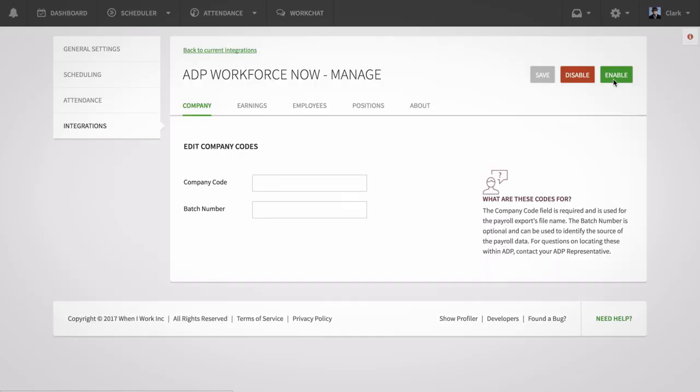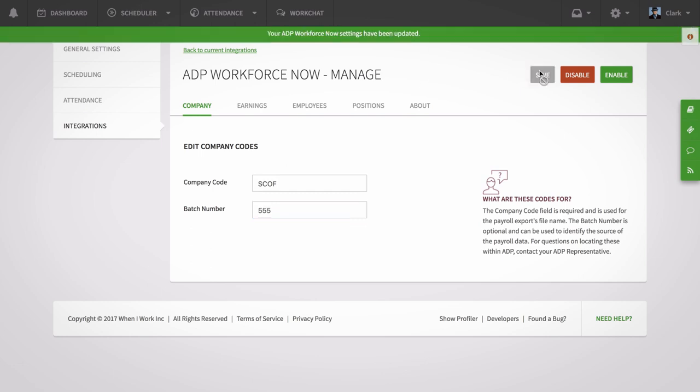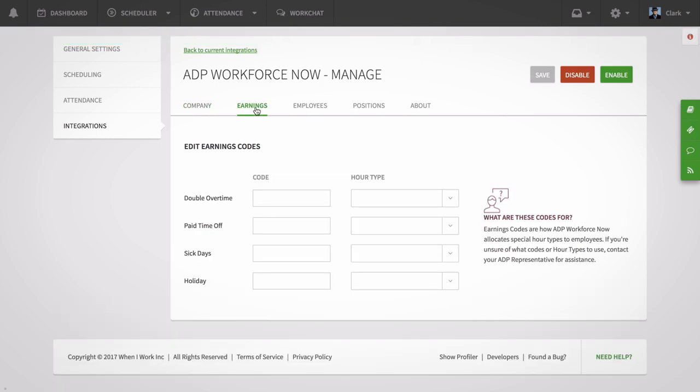On the Company tab, enter your ADP company information, including your company code and batch number that corresponds to your OneiWork account. You can map each of the OneiWork earnings to an ADP code and an hour type from this Company tab as well.